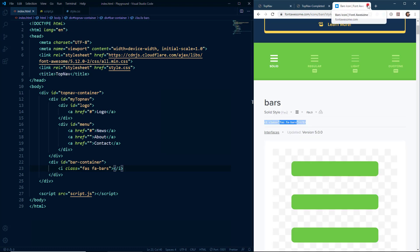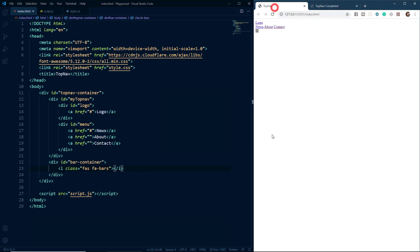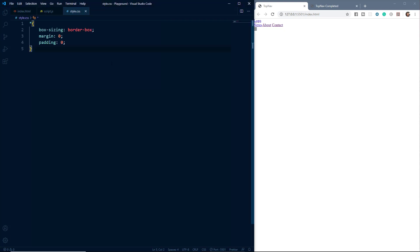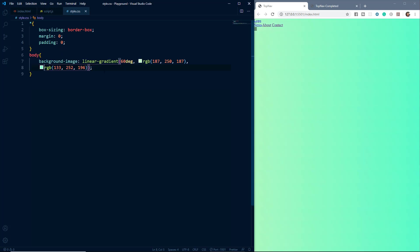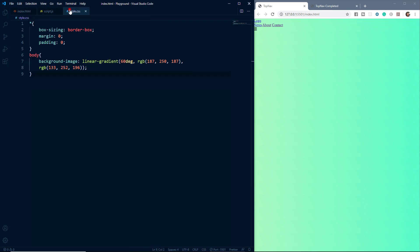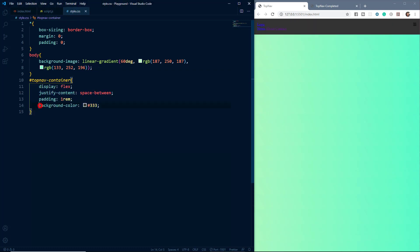Now our HTML is ready, so let's come to the style.css file. To save time we'll copy and paste the CSS. First we take the universal selector and set the default margin and padding to zero and set box-sizing to border-box. Then we give the body a nice linear gradient. After that we grab the div with the id of 'top-nav-container' and give it some styling — a background color of #333.